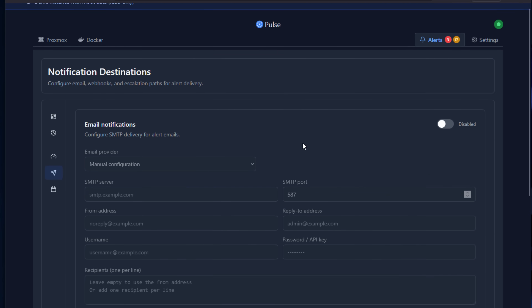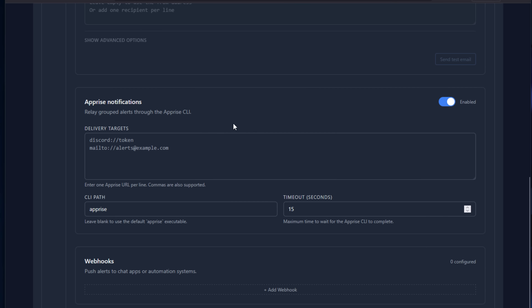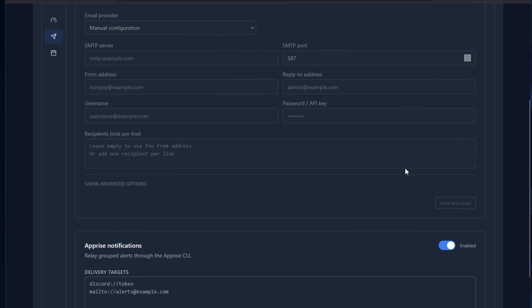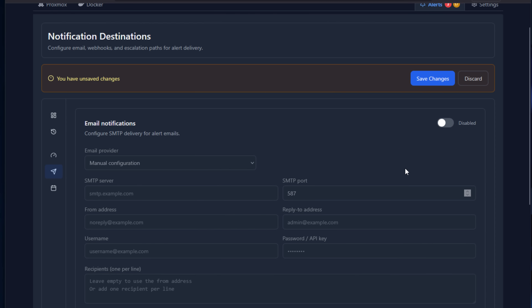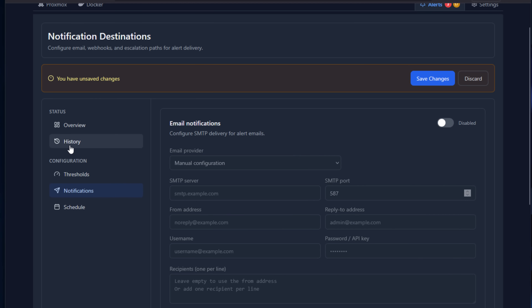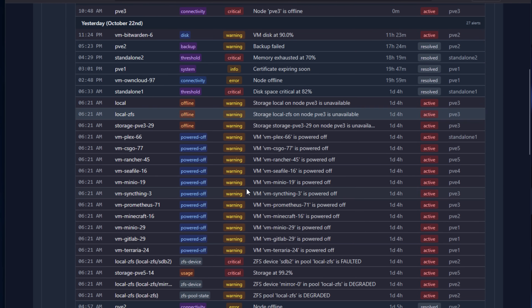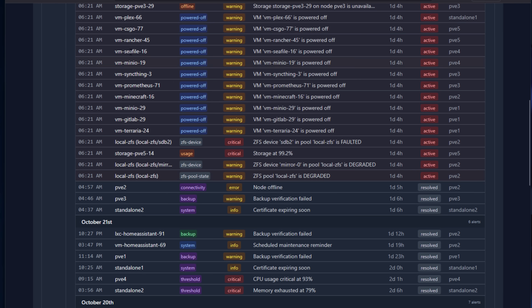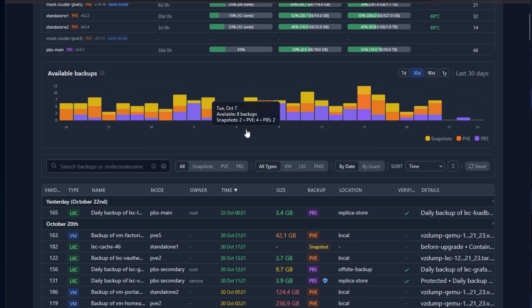Not just email — you get monitoring alerts sent to Discord, Slack, Telegram, Teams, Gotify, and others. It also has adaptive thresholds so you can set those as needed, alert history, analytics, and Ceph integration if you're running that, as well as backup visibility for Proxmox Backup Server.